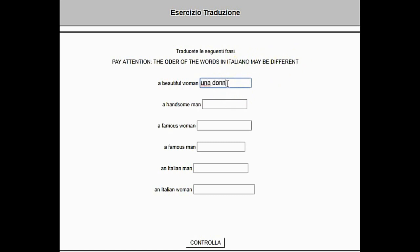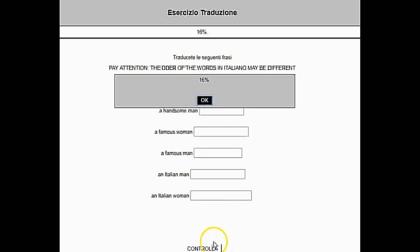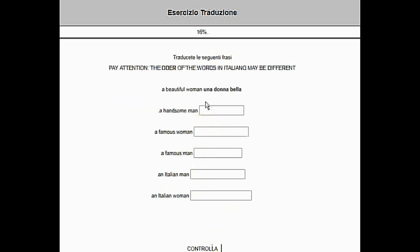The Italian word order is different from English, so the correct answer is Una Donna Bella. We go all the way down and click the button Controlla, and it will give us a result. If the box disappears and our words appear as if typed on the sheet, that means the answer is correct.